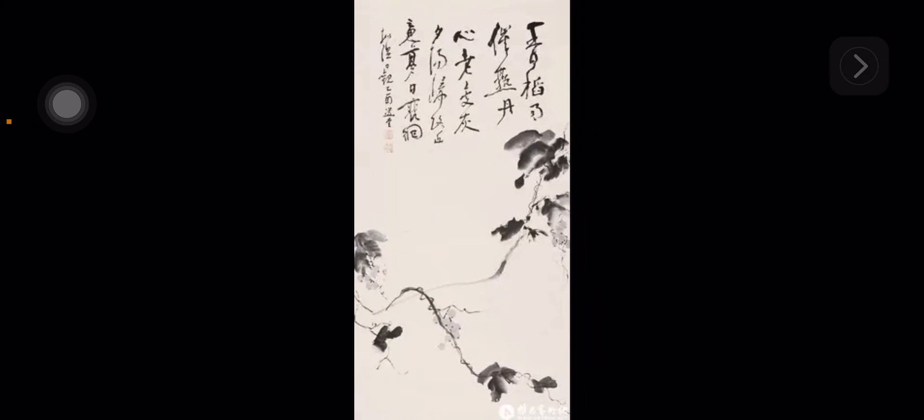It not only proves Professor Yu's achievement in art, but also writes an important page for the history of Chinese contemporary art.